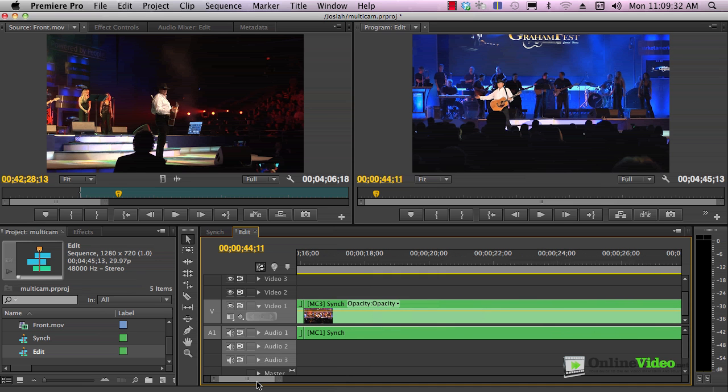Once you're done polishing the edit sequence in your multicamera project, you just render it as normal, and then you are done, and so am I. This is how you synchronize your clips in Premiere Pro CS6 and how you edit them using the multicamera monitor. I'm Jan Ozer. Thanks for watching.